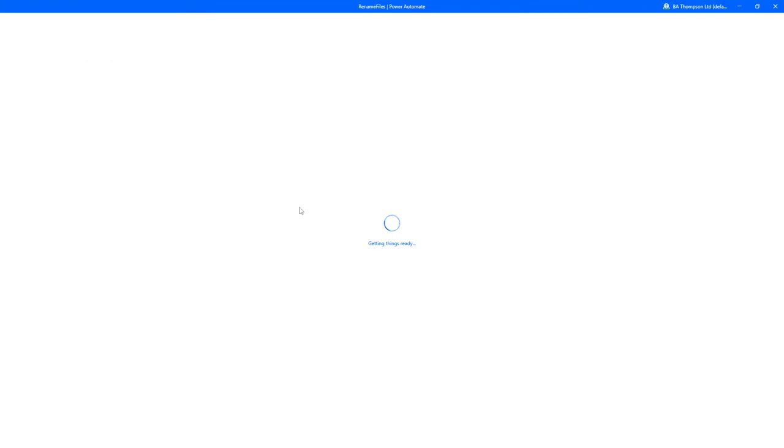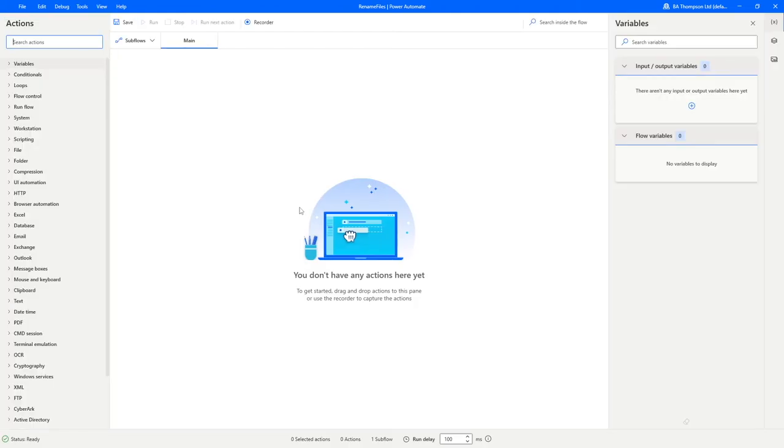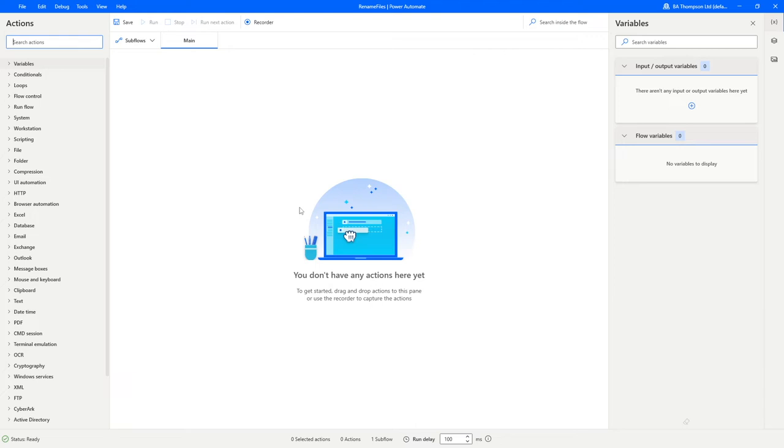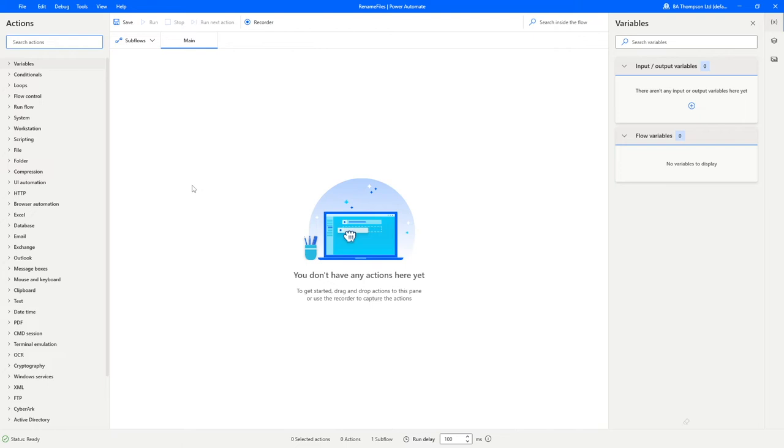Power Automate is now going to automatically take us into the edit option for that flow so we can get started on creating this process. If you are familiar with using Power Automate via office.com, then the layout is going to look slightly different. Hopefully you can understand the basic concepts, but you're going to have quite a different layout in terms of your actions being down the left-hand side and the general sort of panes that you have available. You don't need to get too concerned or worried about that because what we're going to be doing today is very simple and doesn't require us to focus on much of the noise that's going on around it.